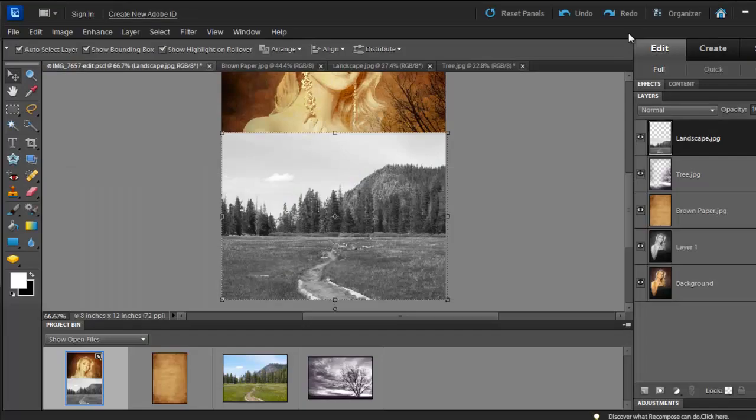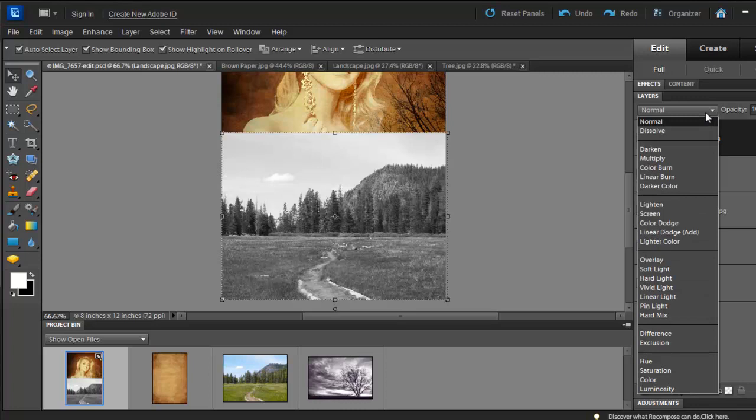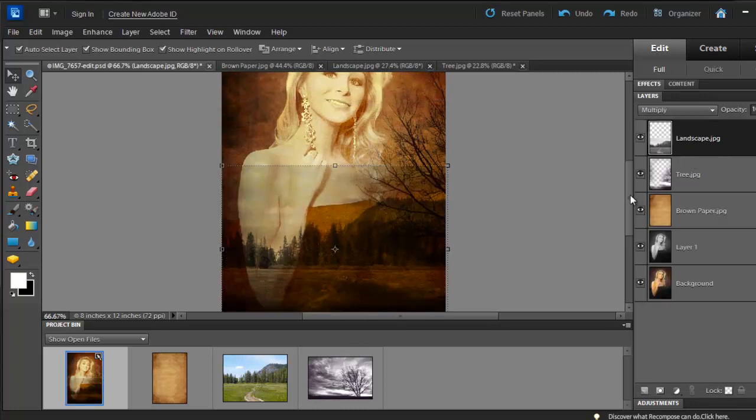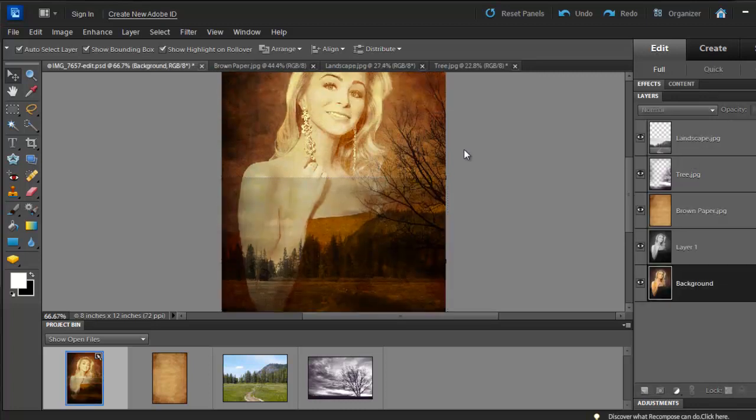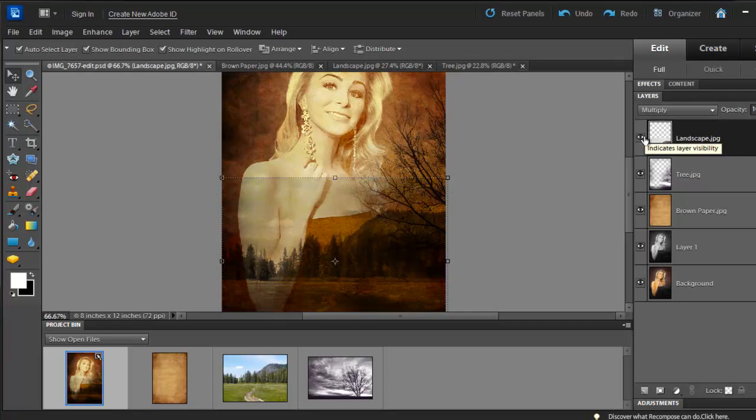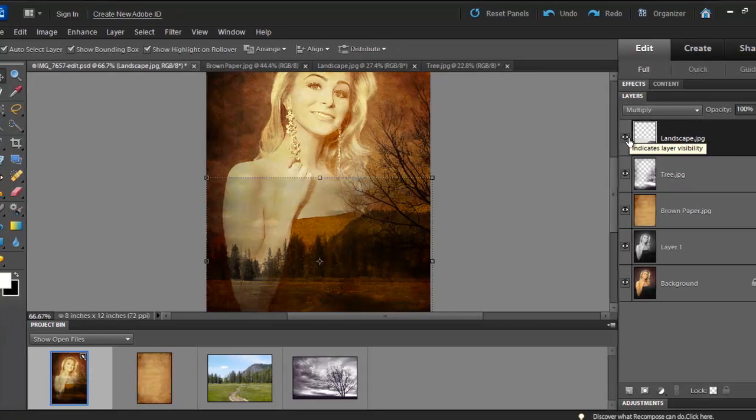Now we can set the Blending mode to Multiply. And we are going to erase again. Just make sure that your landscape layer is selected. Whatever layer you are working on, make sure it's selected.